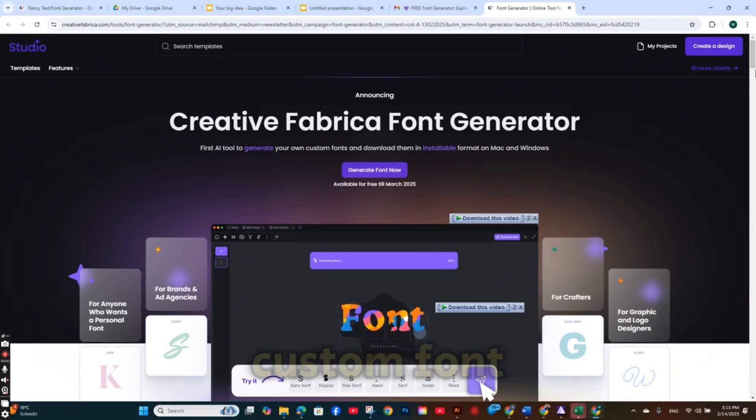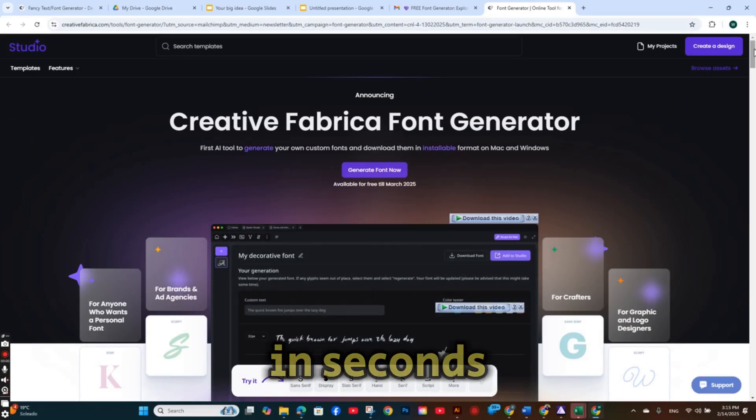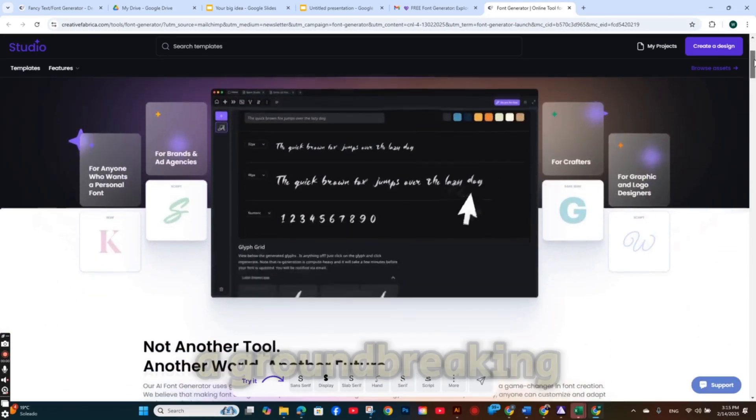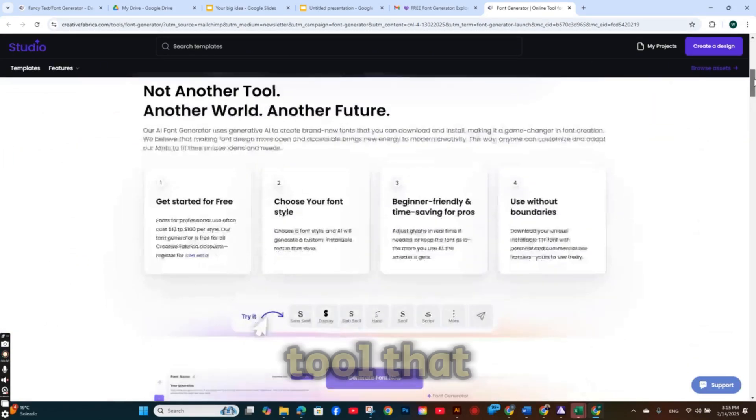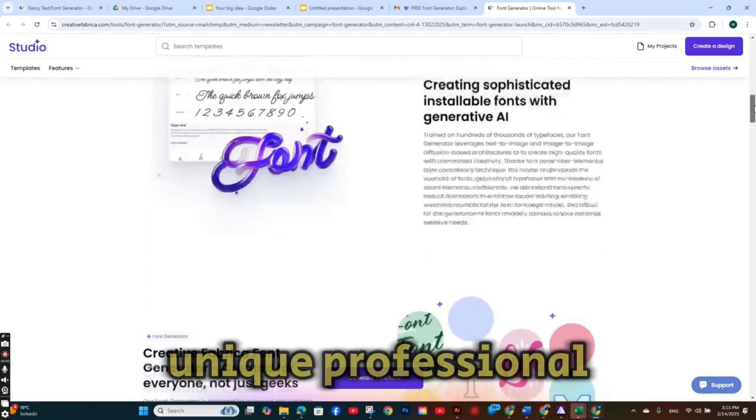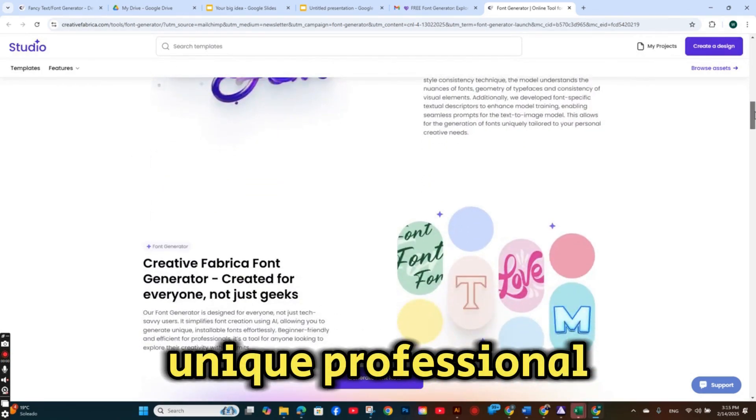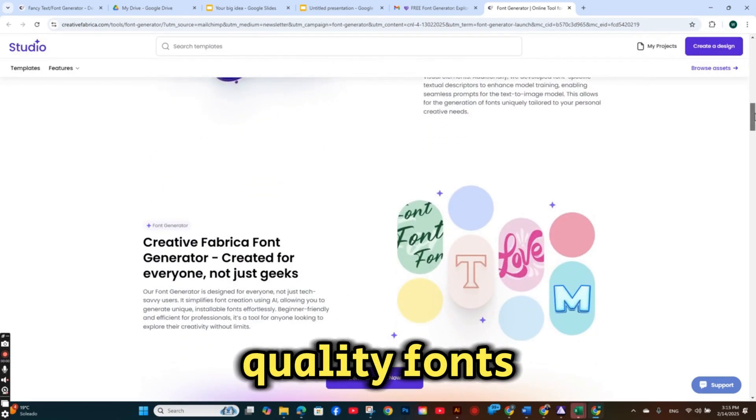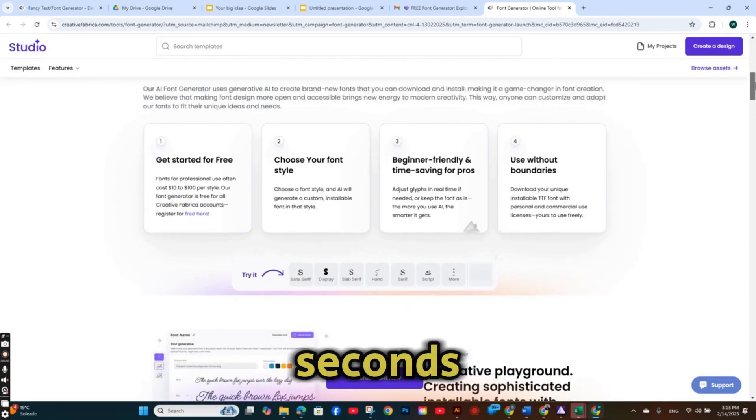Now you can create your own custom font in seconds. There is a groundbreaking tool that lets you design unique, professional quality fonts in just seconds.